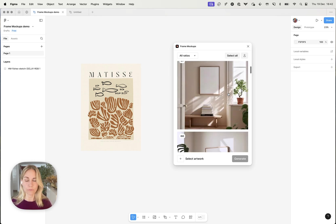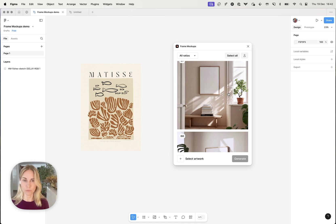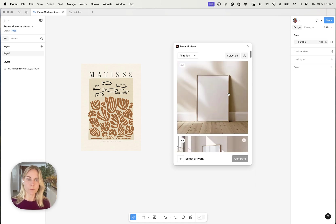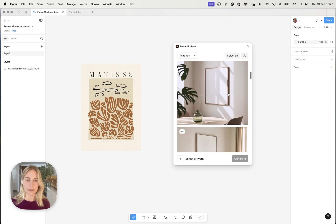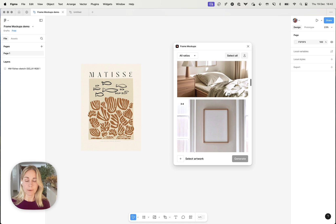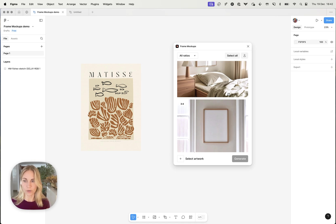So instead of what I would previously do personally as an Etsy seller, I would just buy all these mockups individually. So with this plugin you just get access to all of them and you get an easy way of putting your artwork and your mockup together.